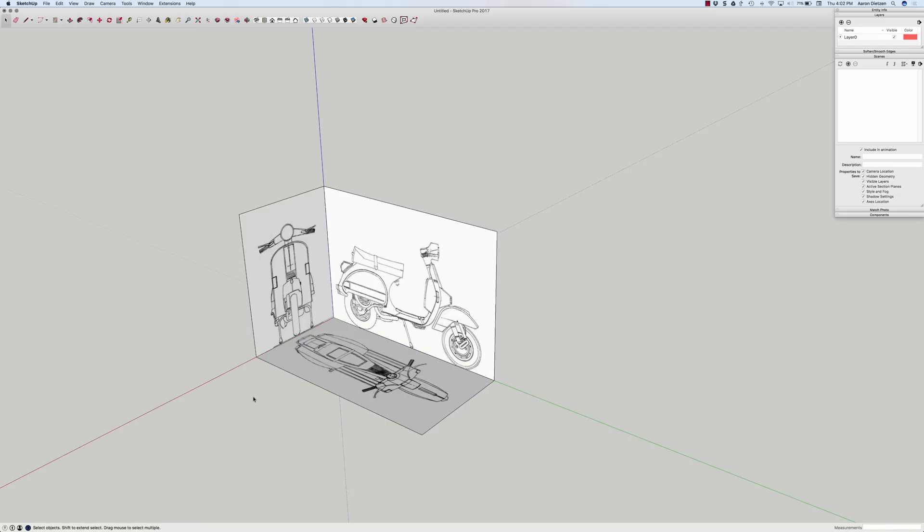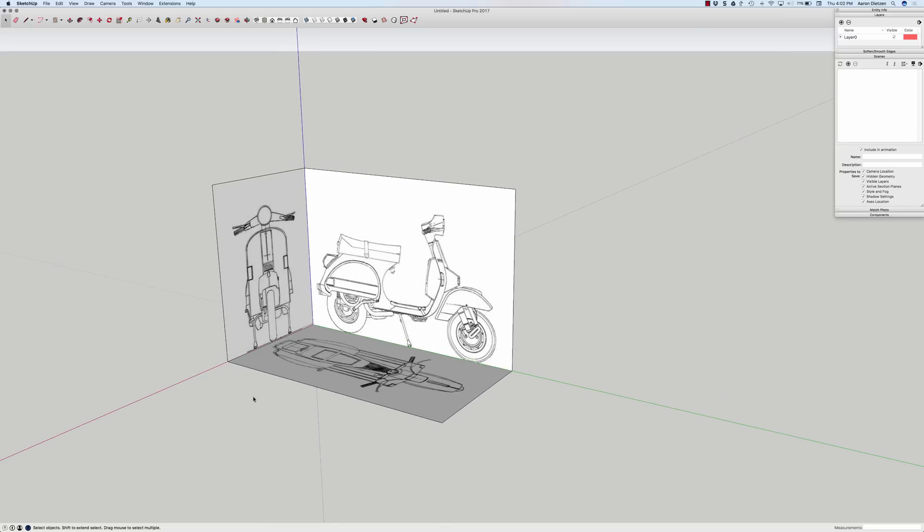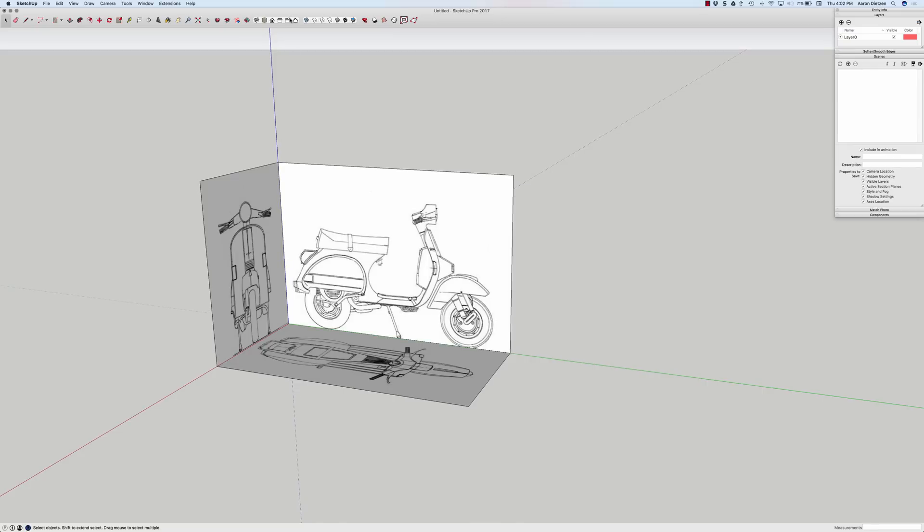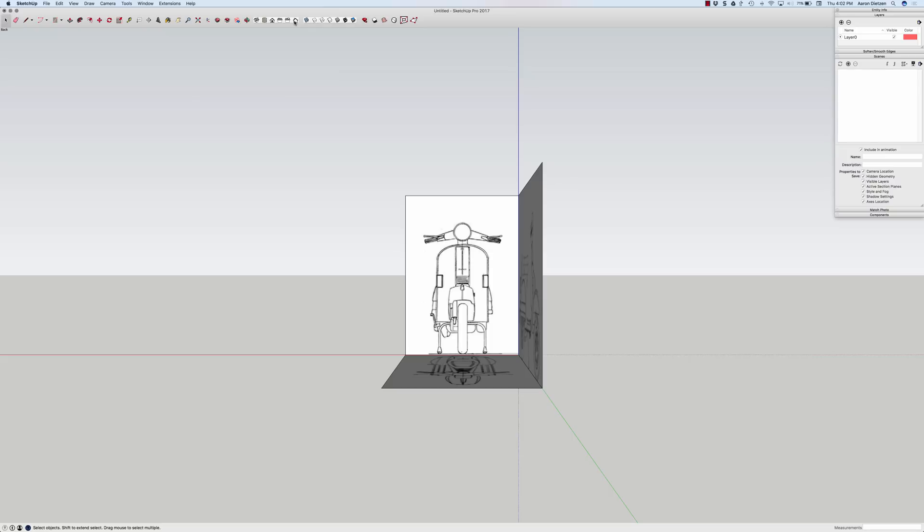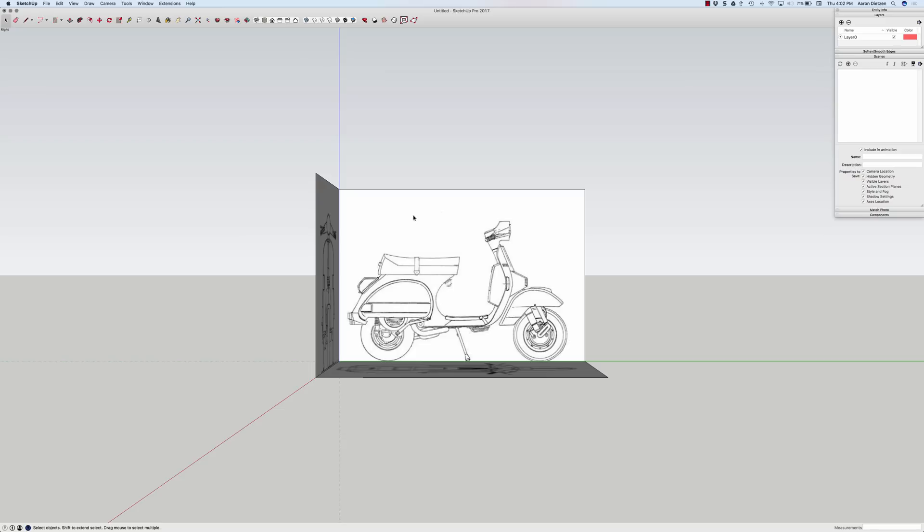So at this point, I have my three images in and cropped. And the last couple things I'm going to do is just to set it up so it's easier to reference them. If I jump to my side view, I see that's a pretty good view. I like that.